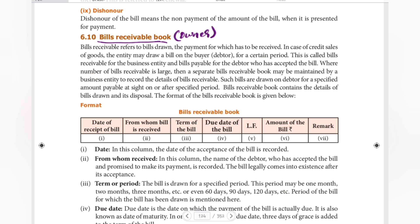This is called bills receivable for the business entity and bills payable for the debtor — that is, who has accepted the bill. Where the number of bills receivable is large, a separate bills receivable book is maintained.